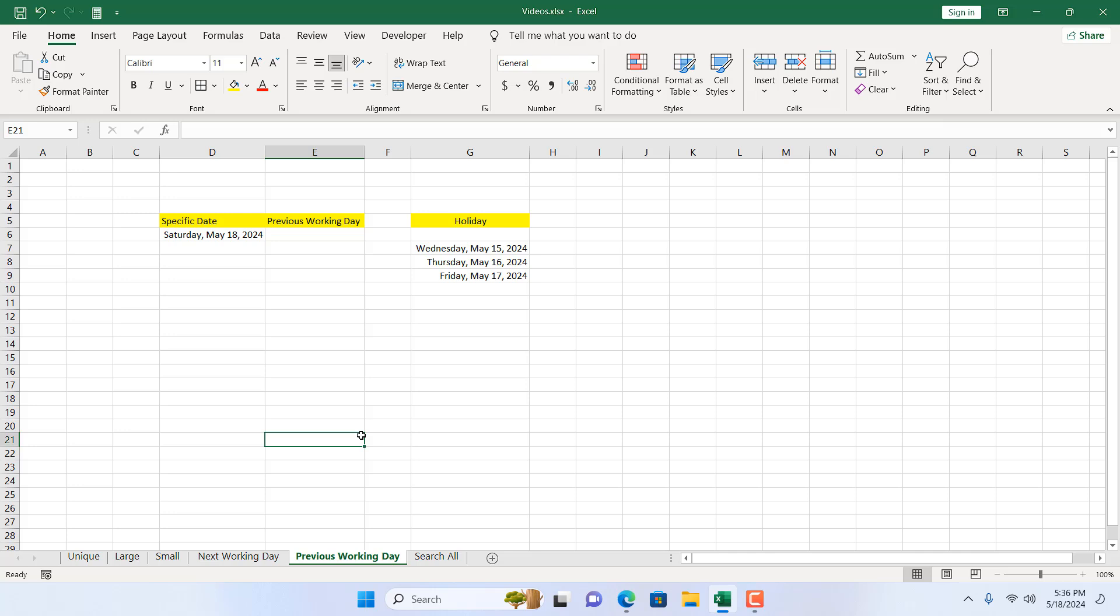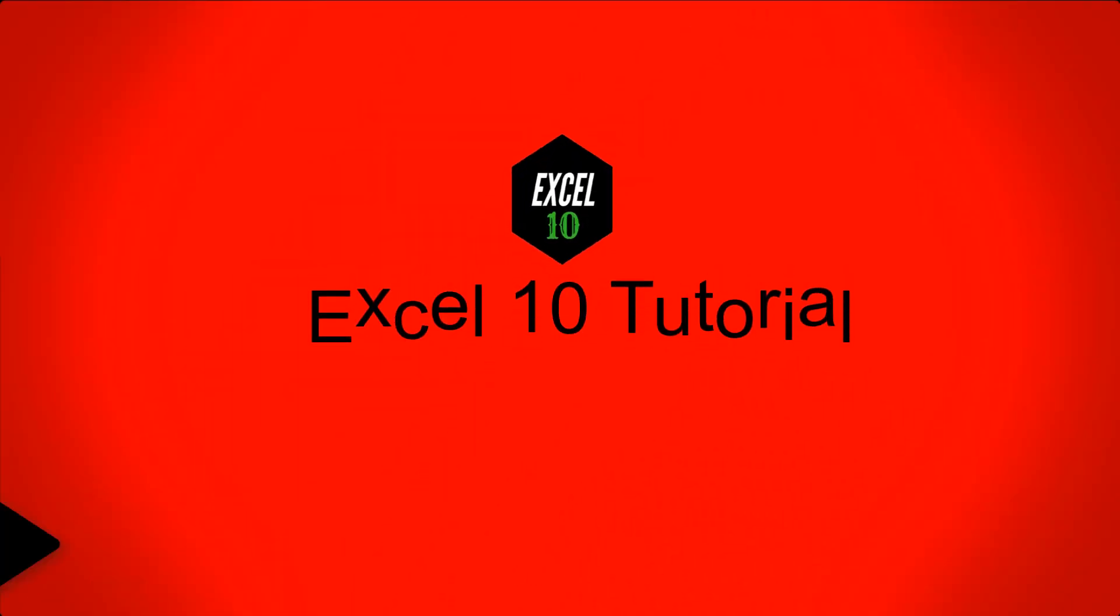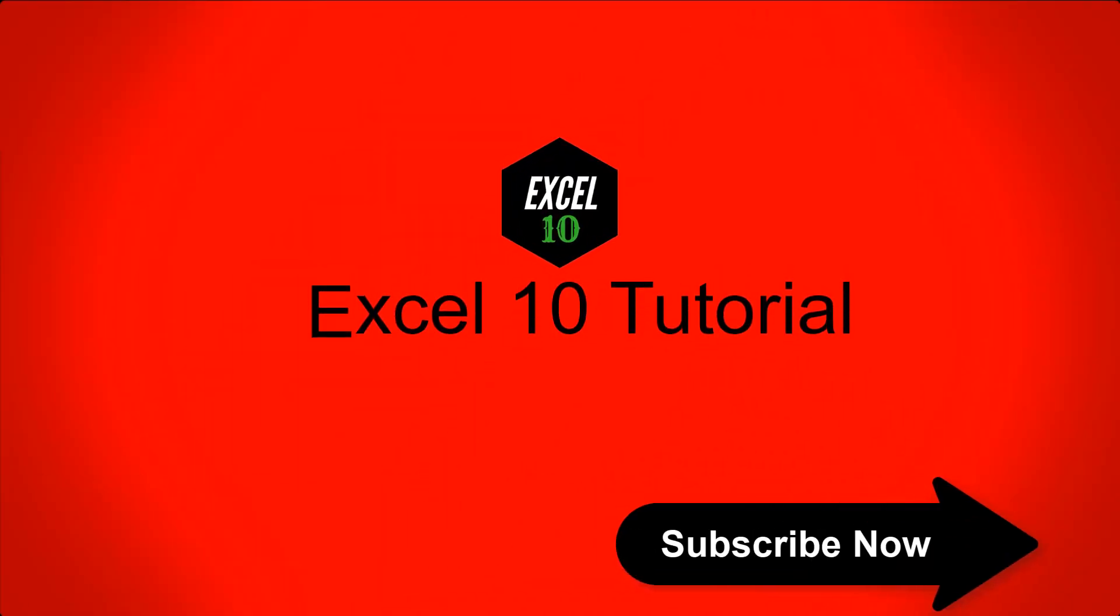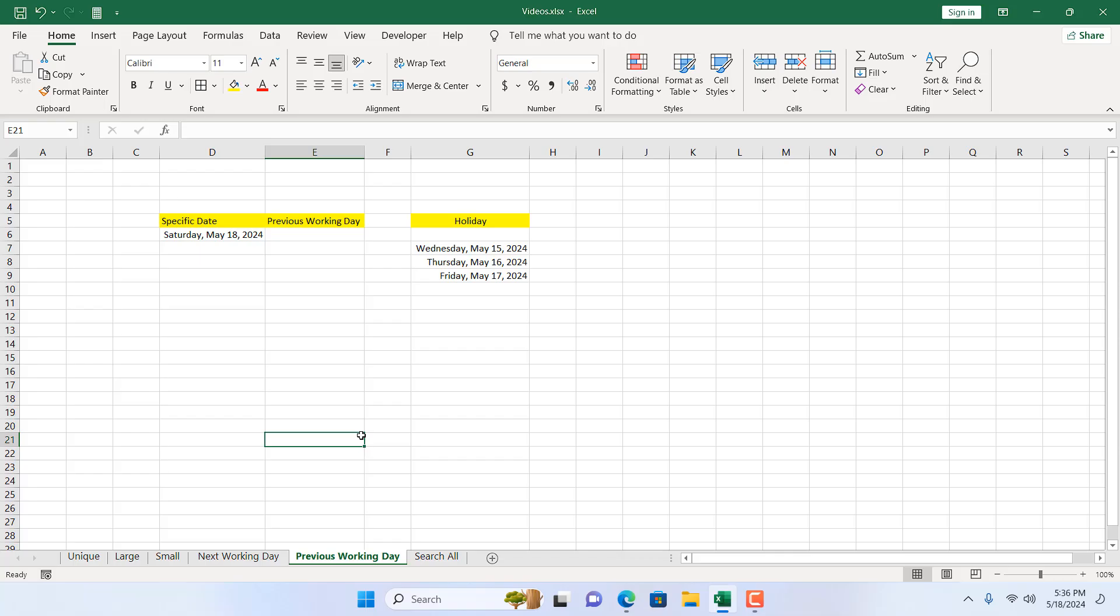Here I'm going to use the WORKDAY.INTL function because that will allow me to specify custom weekends along with the custom holiday option. The international holiday is Saturday and Sunday, but in this scenario I want the holiday to be Sunday and Monday.